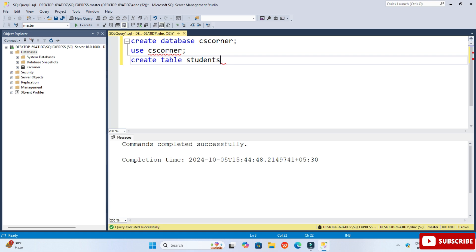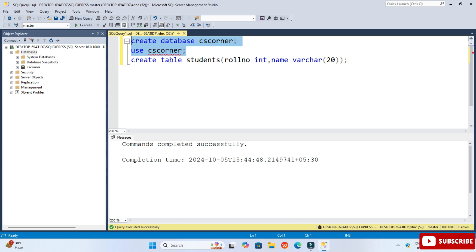Now in this database I am going to create a table. I will write CREATE TABLE student. I am creating a simple table with two columns: roll_number of integer type set as PRIMARY KEY, and student_name as VARCHAR(20). Then add the semicolon and it's done — this is my table structure.